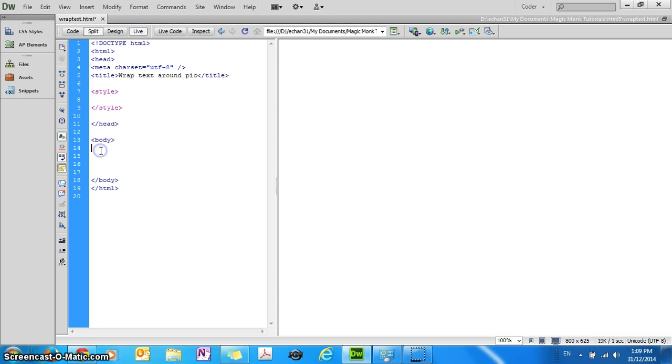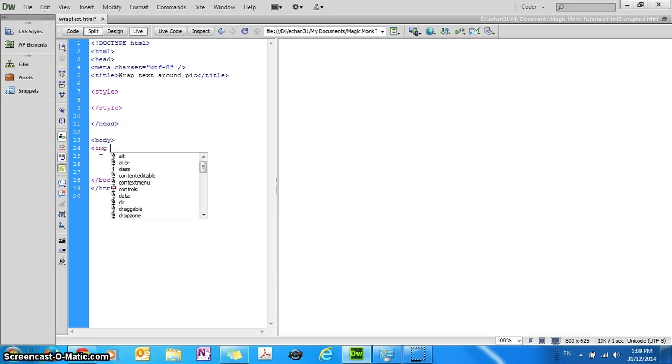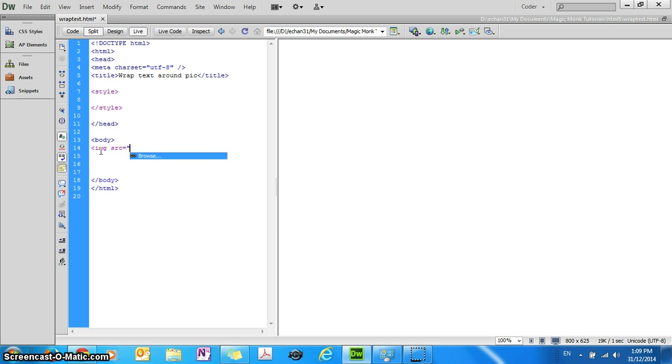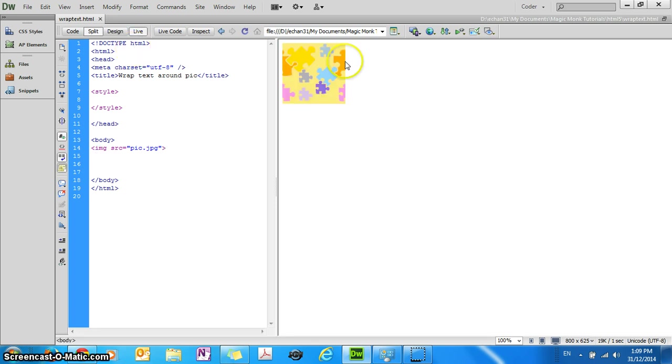Now what I'm going to do is insert a picture. Let's put in the picture tag img, the source of the picture is a file called pic.jpg. If I refresh this you will see a picture on the screen.